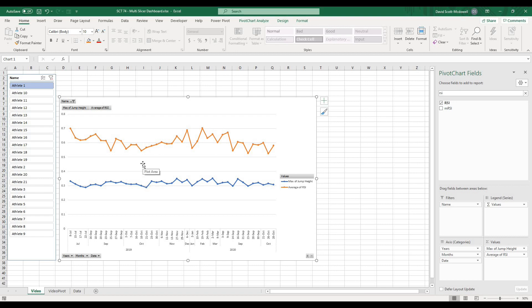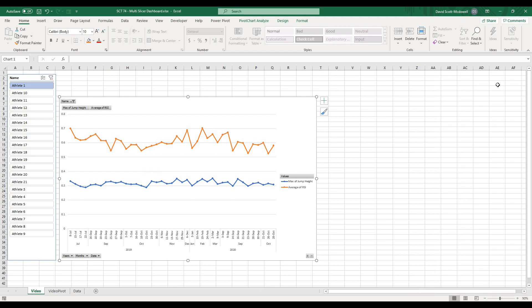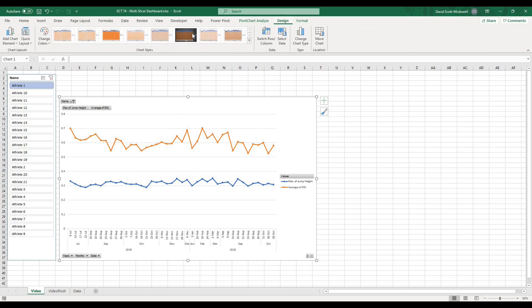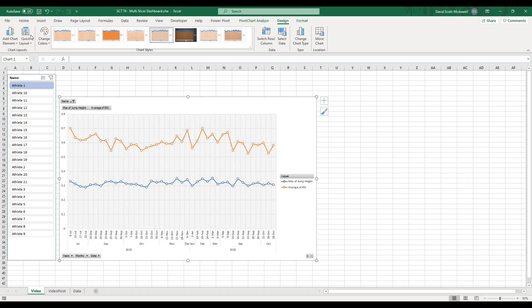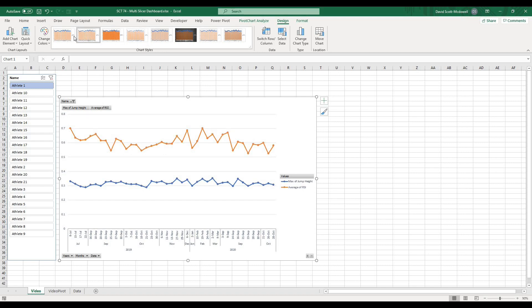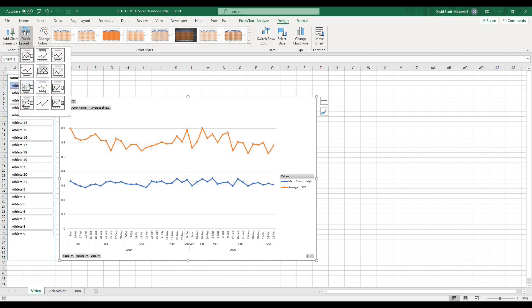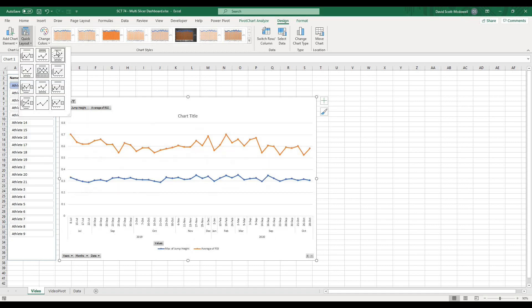Now I want to make it look a little more like the graph from the intro video. The first thing I'll do is change the format. This is a line graph. If I go to Design, it gives me a bunch of different options, and as I hover over them it should change the graph. Then if I go to Quick Layout, there are also some options there.